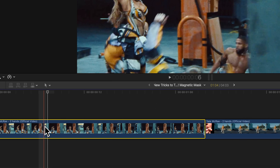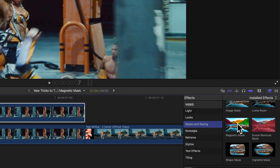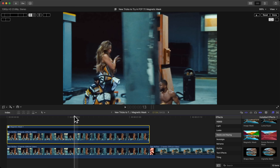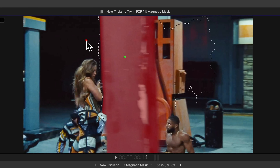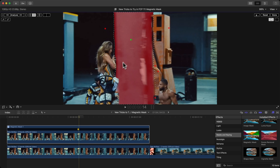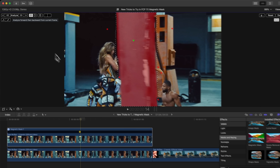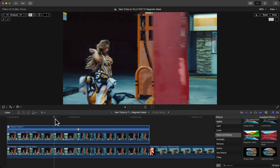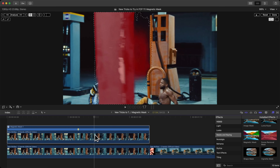For the next effect, select the first clip, hold Option and drag upwards, then go to Effects, Mask and Keying, and add the Magnetic Mask. Start in the middle so you can see the post — a post at a gas station. Click once to select it, hold Option and click anywhere outside the mask that you do not want included. Click Analyze — this will analyze forwards and backwards from the current frame. Skim through and you'll see it did a really good job, though one area messed up a bit.